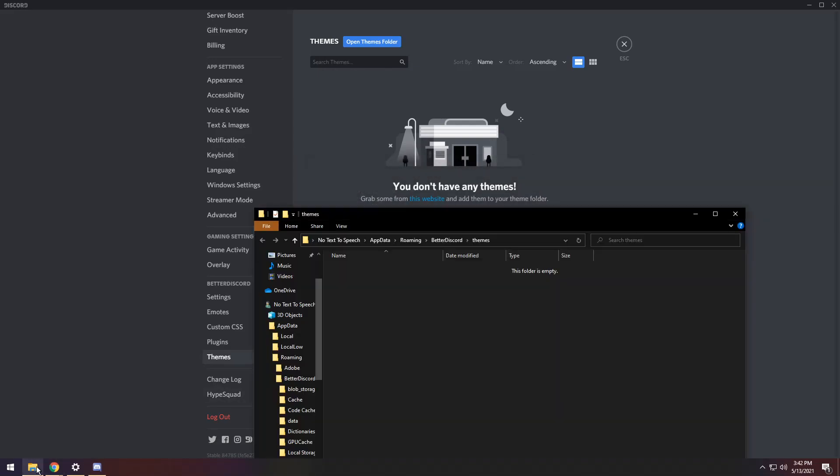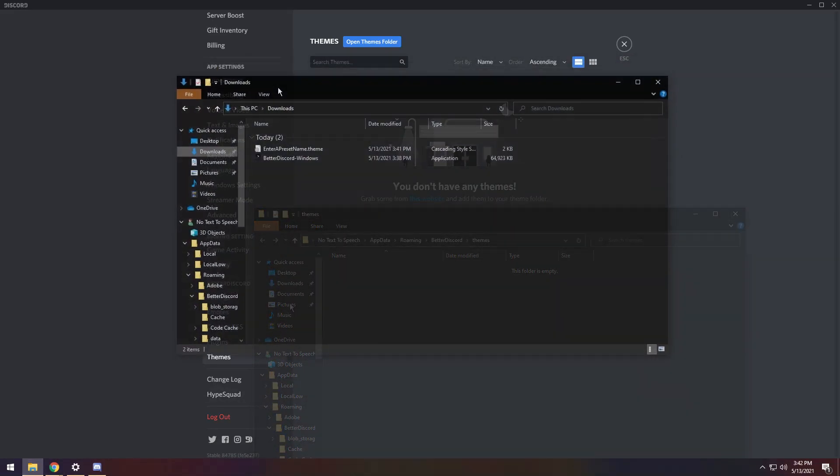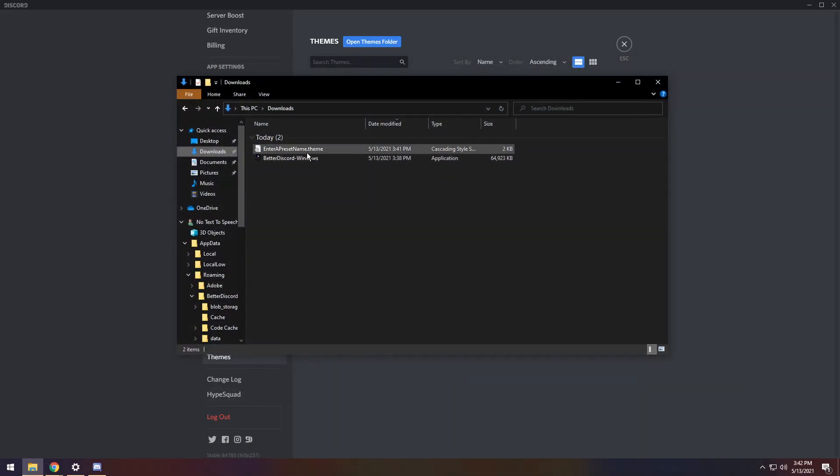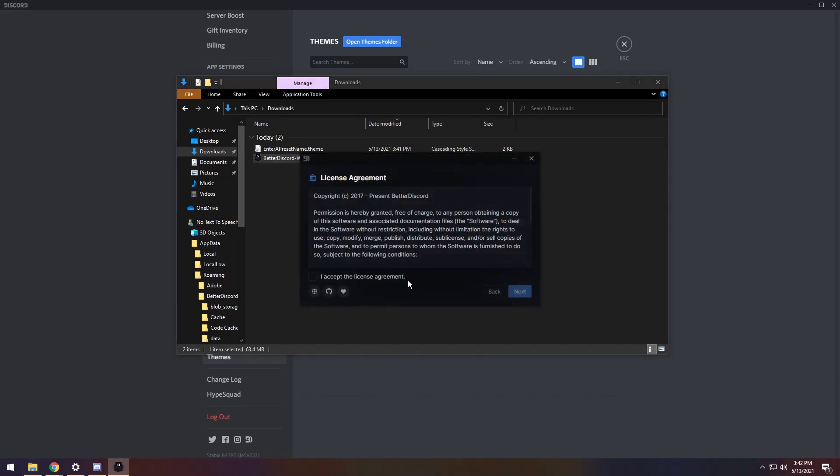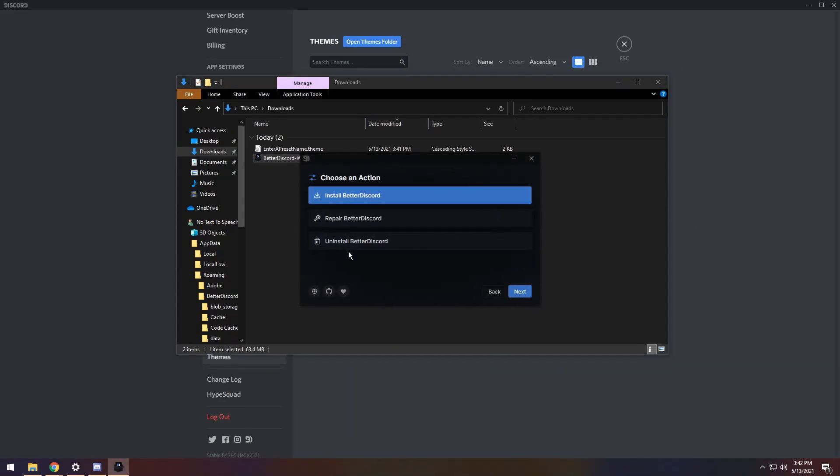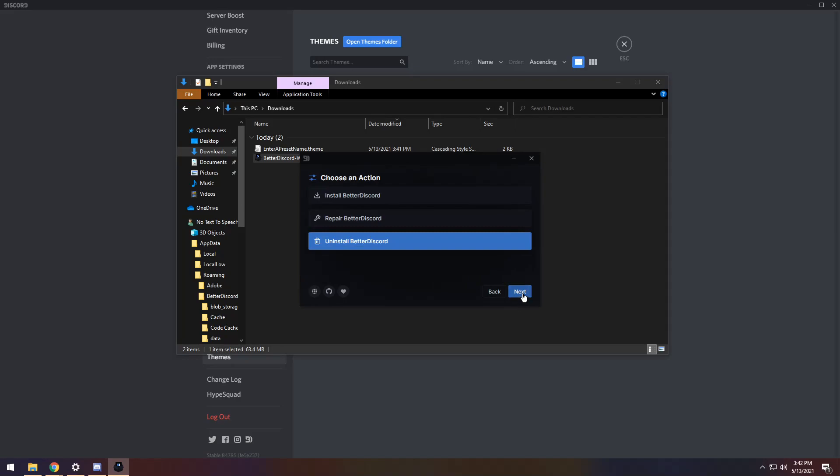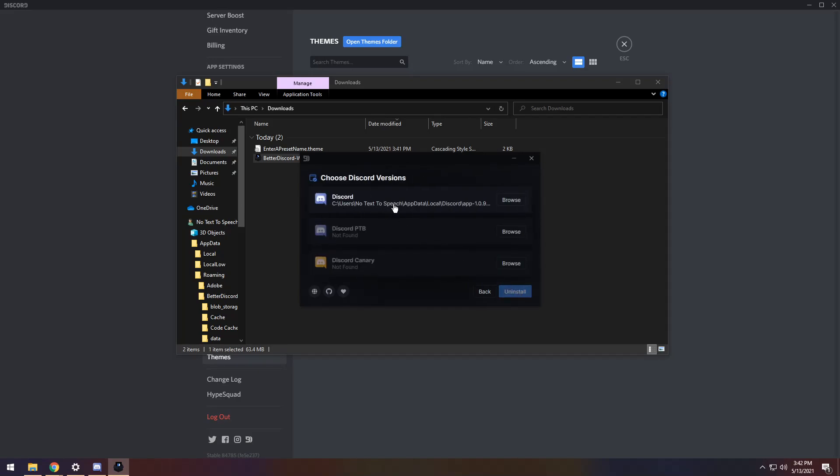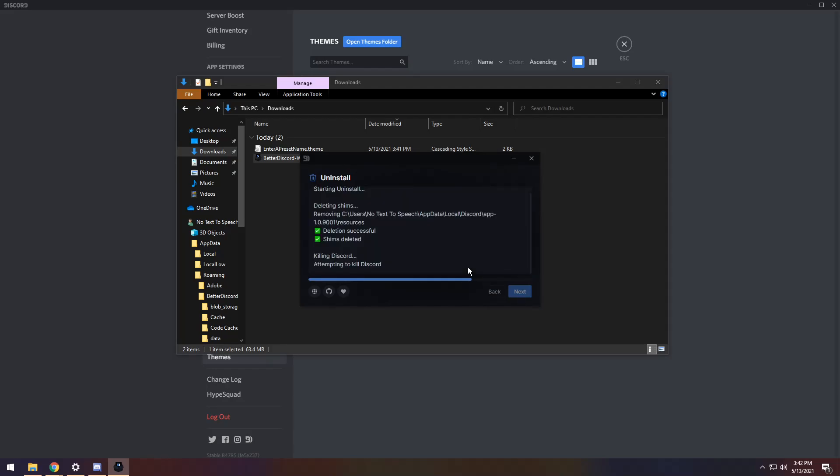all you need to do to uninstall better Discord is, first off, go to your Downloads folder, and once you're in your Downloads folder, open up the installer, and once you open up the installer, pretend you read the license agreement once again, and click on the Uninstall Better Discord button, and click Next. Then click on the Discord version you installed it to, and press Uninstall.